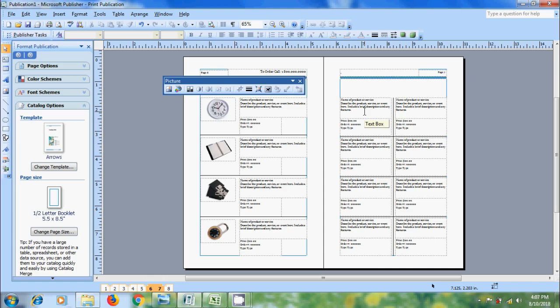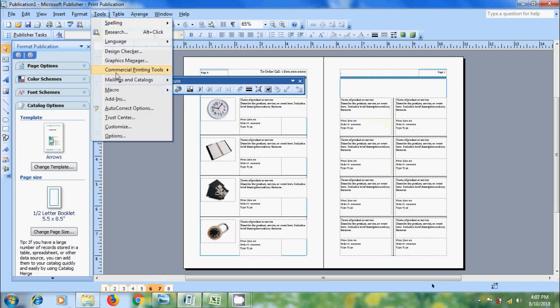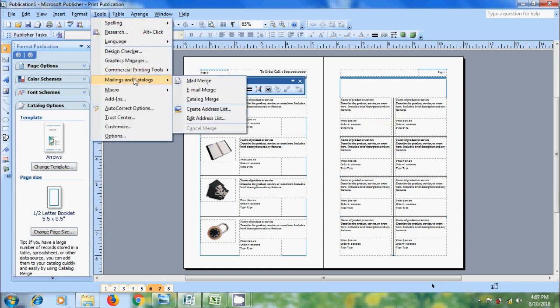After this, to start the catalog merge, come to tools menu. Navigate to mailings and catalogs and select the option catalog merge.